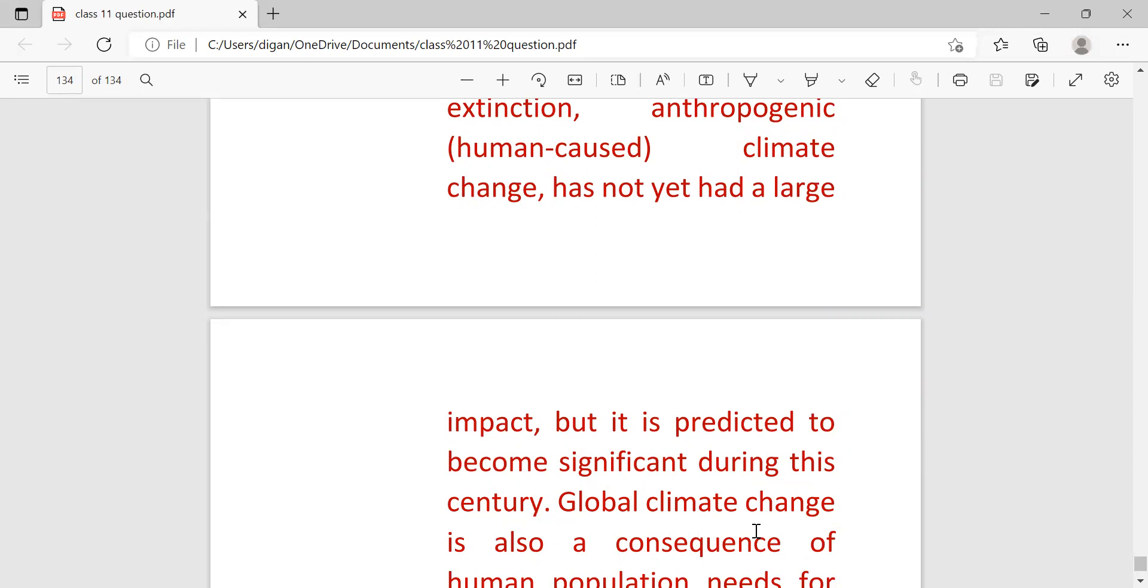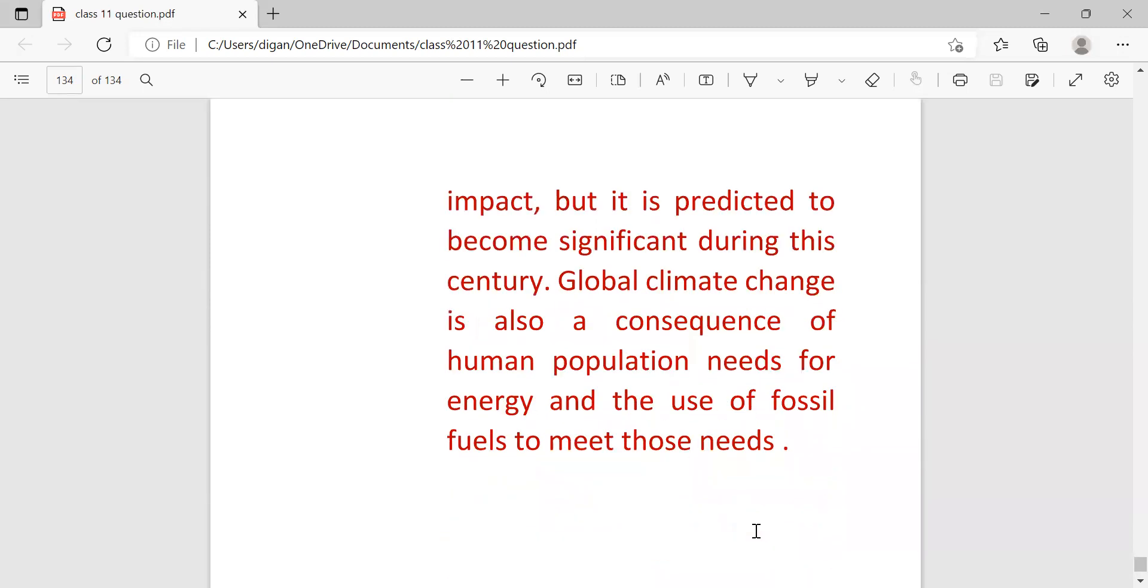Global climate change is also a consequence of human population needs for energy and the use of fossil fuels to meet those needs.